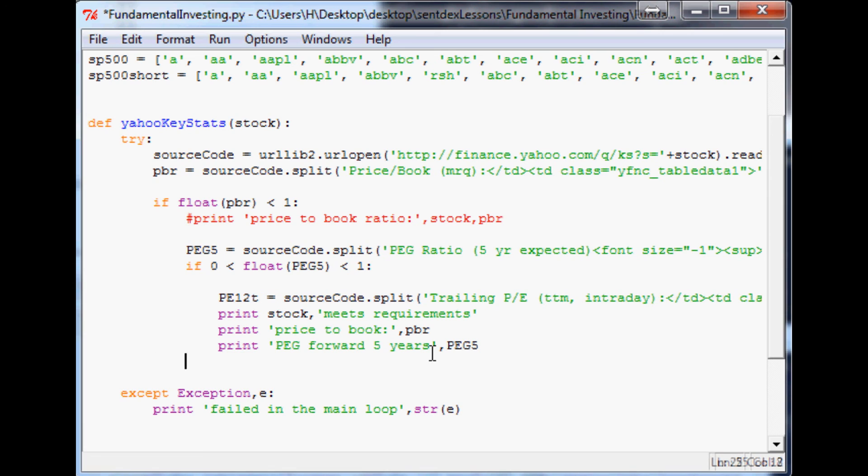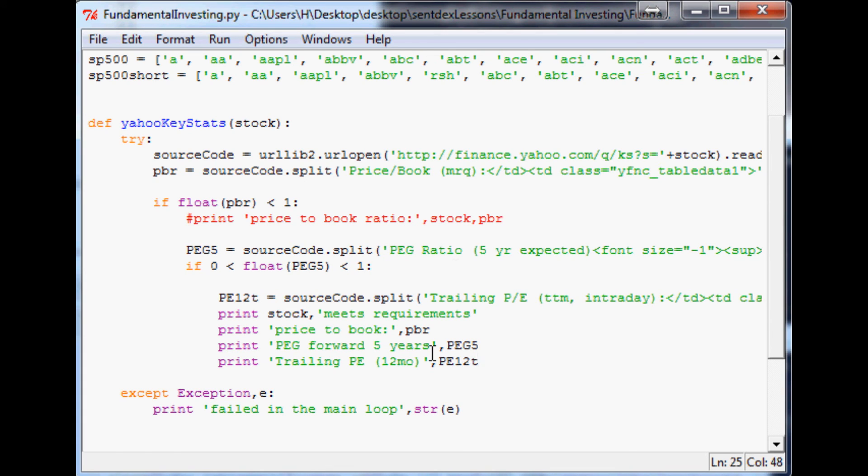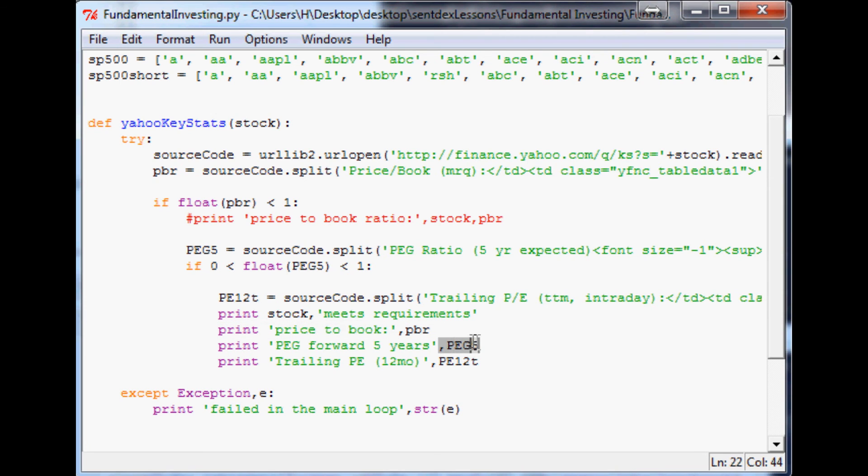And it's going to print out PEG forward five years. And then after that we want to print trailing PE 12 months, and then we're going to print out PE12T. So now any stock that is under one price to book ratio and under one PEG for five years.